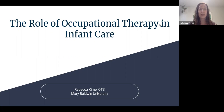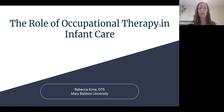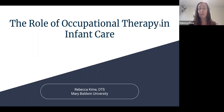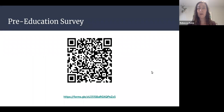Before we begin, on the next slide there's going to be a QR code. If you have phones, I'd love to invite you to pull them out and scan the code — it's going to take you to a survey with some questions to help you get thinking about the content we'll be talking about. We'll take a similar survey at the end of the presentation to help me know if I shared any new knowledge with you today.